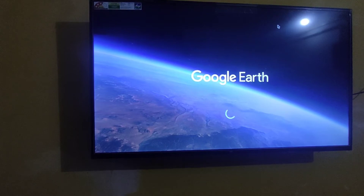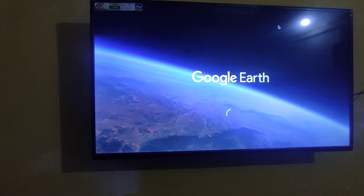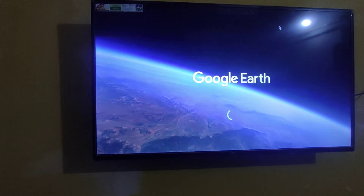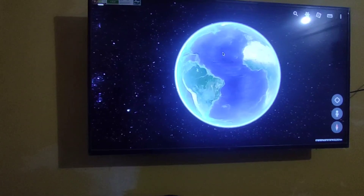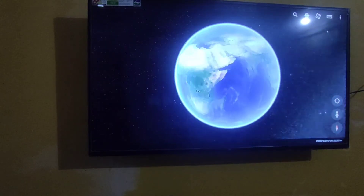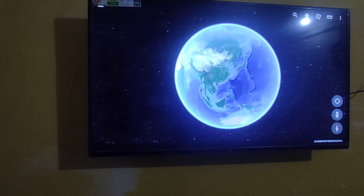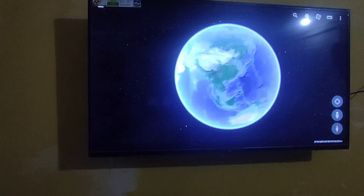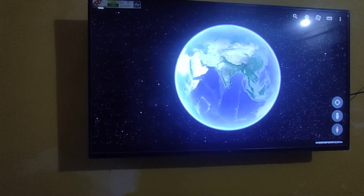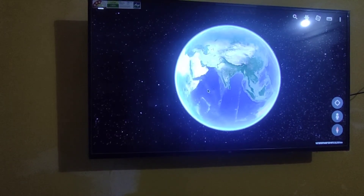Let's wait, it's loading. Yeah, it came up. Now here you can see — you can locate any area.